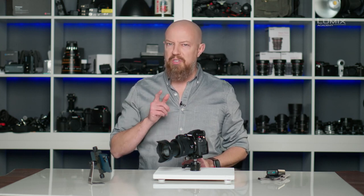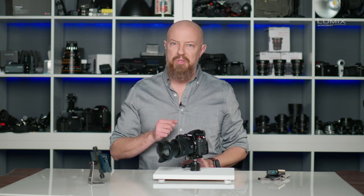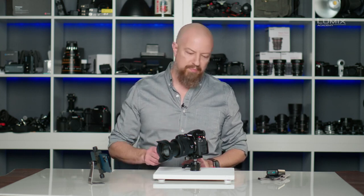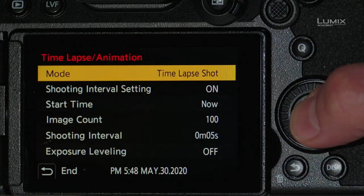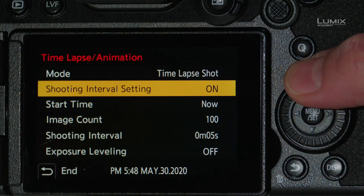If you're doing this, a little tip: let's say you're in a hotel room capturing a beautiful sunrise view — you might want to set the camera to silent mode so it doesn't wake you up. I'm going to set it to now so I can start the time-lapse immediately.